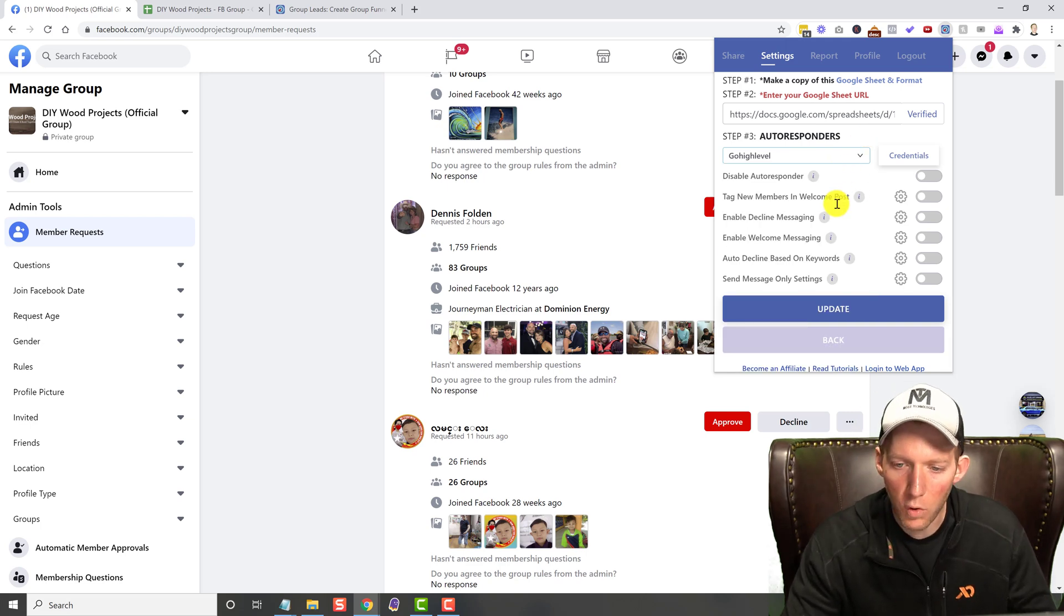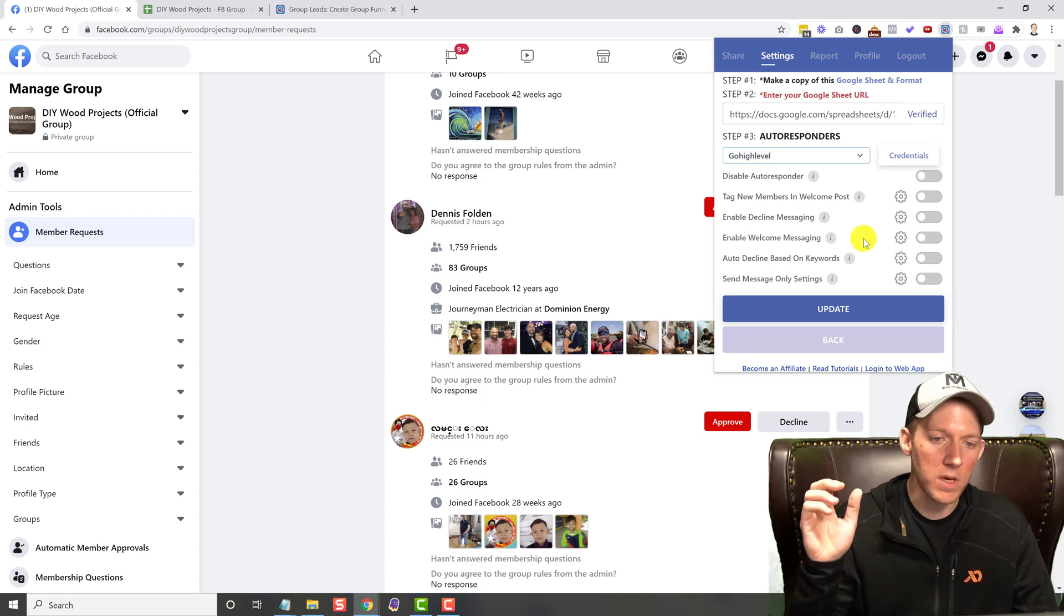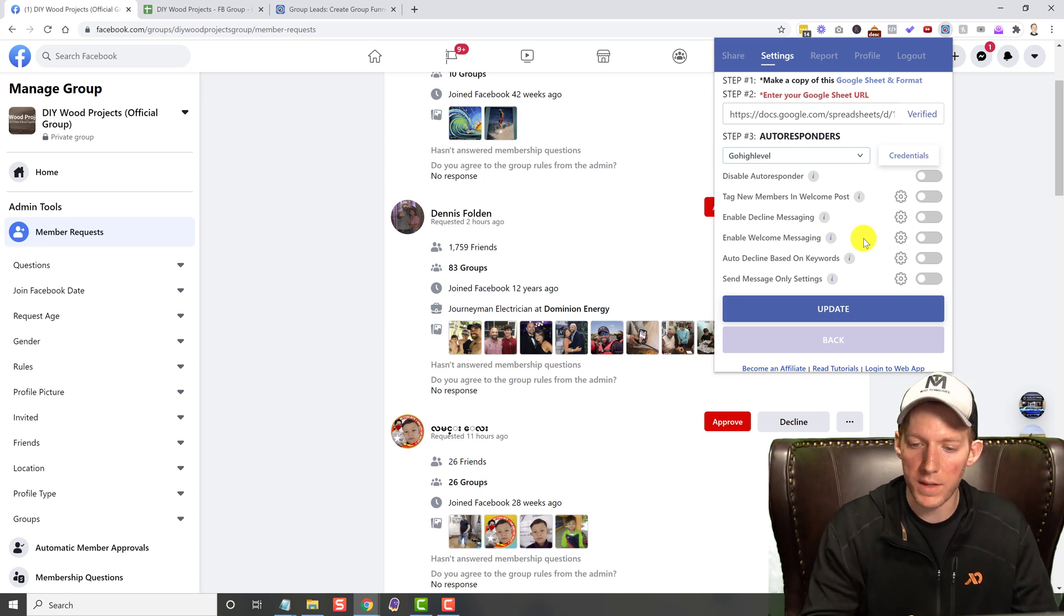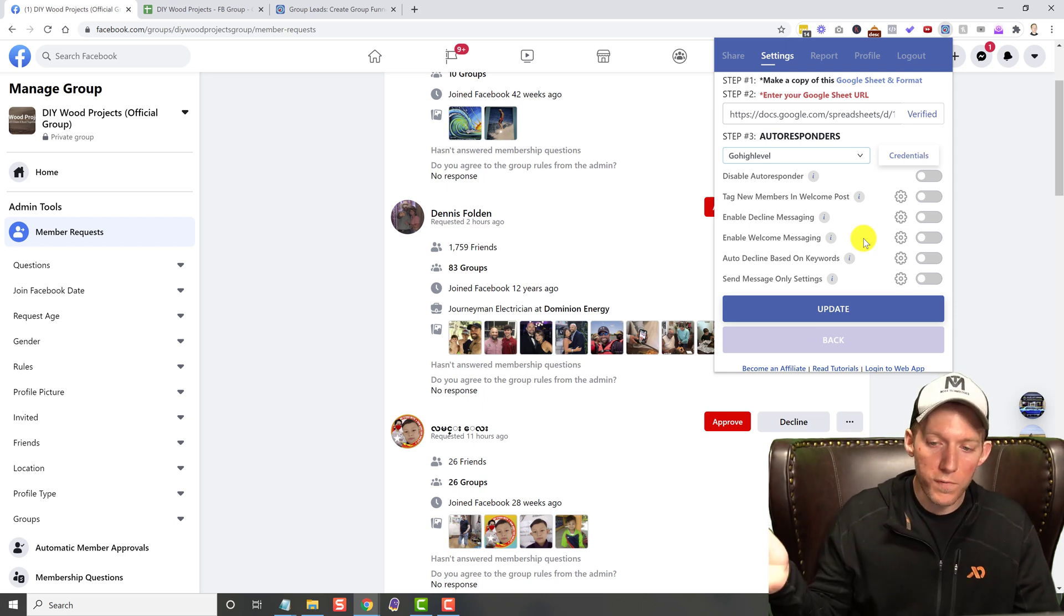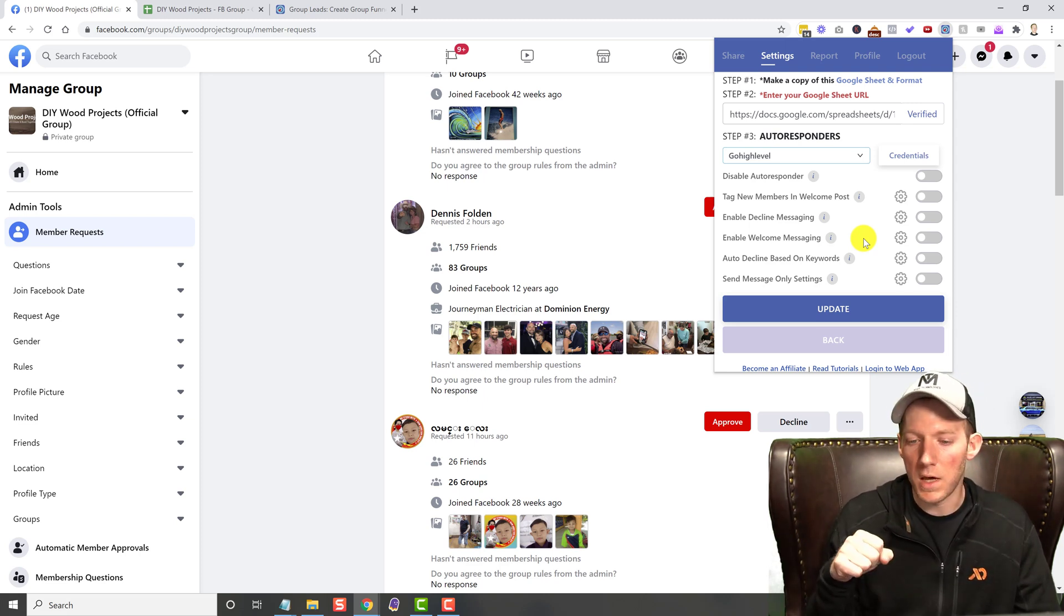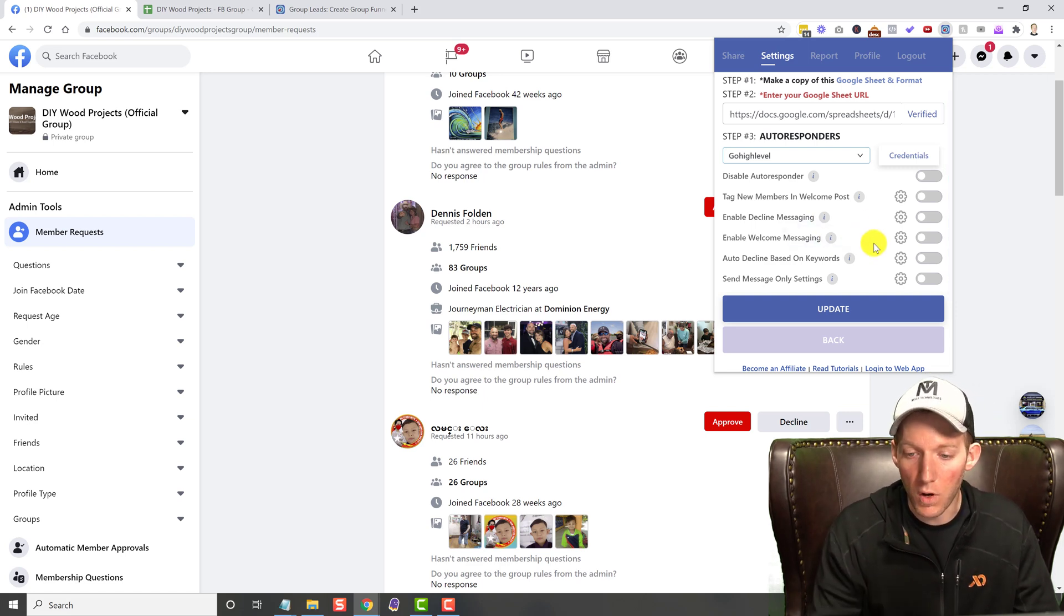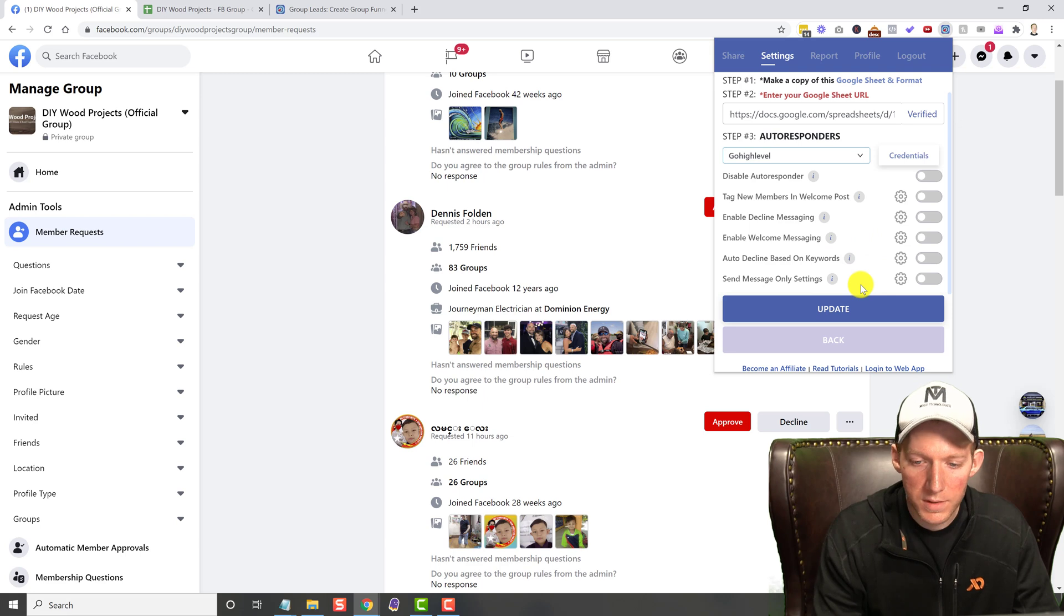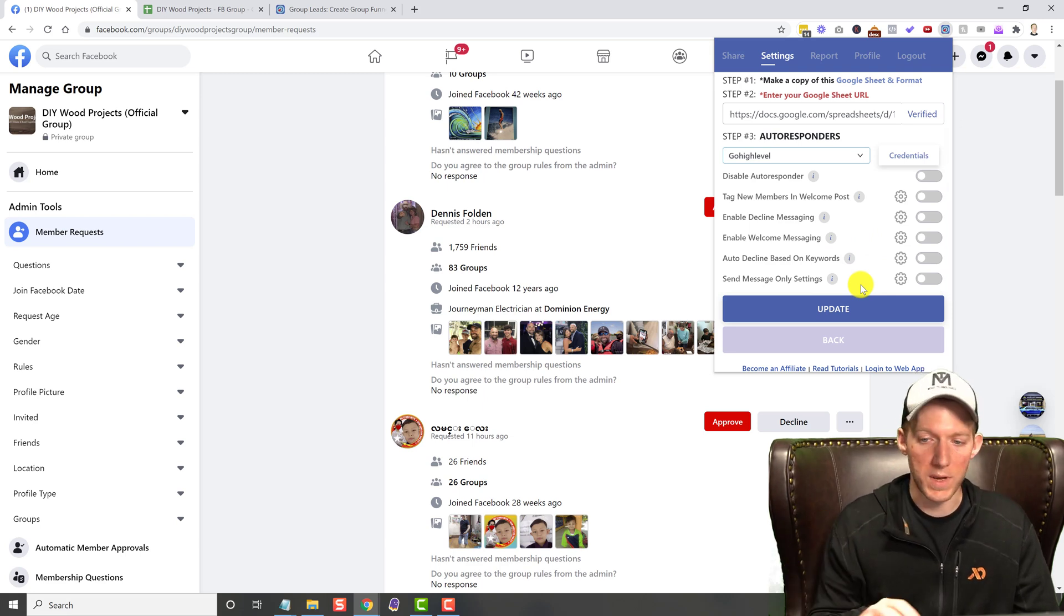And then you have a whole bunch of other options. I'm not going to go into much detail with that. You can get on the sales page and read all about that if you want. But they have a lot of custom auto-approved options that you can do, welcome messaging, decline messaging, auto-decline based on keywords, I mean, a whole bunch of things that you can do and automate.